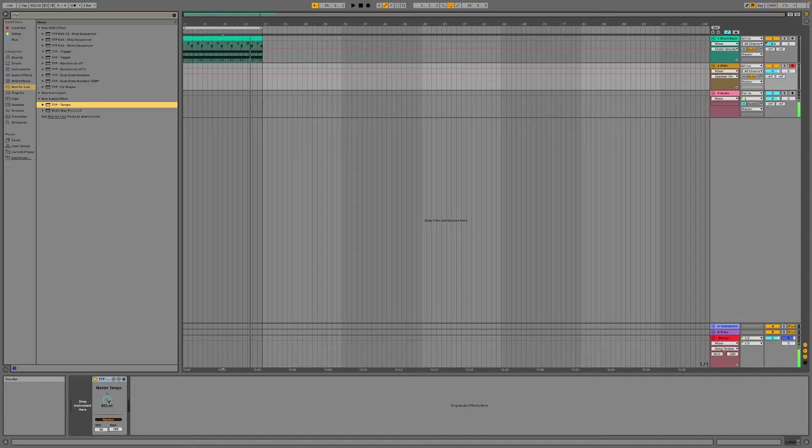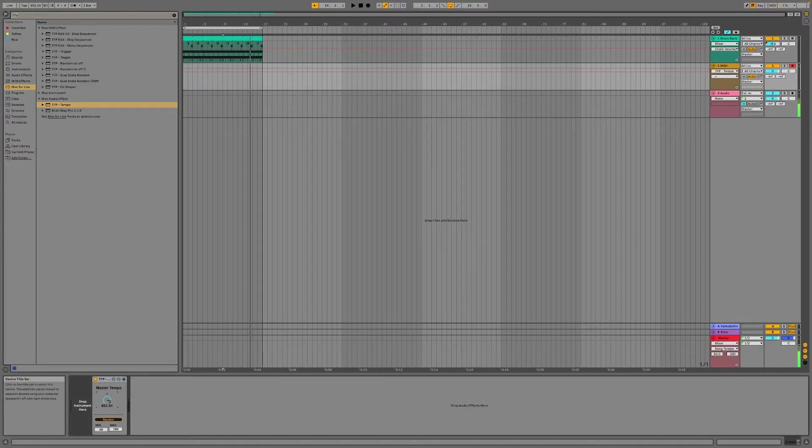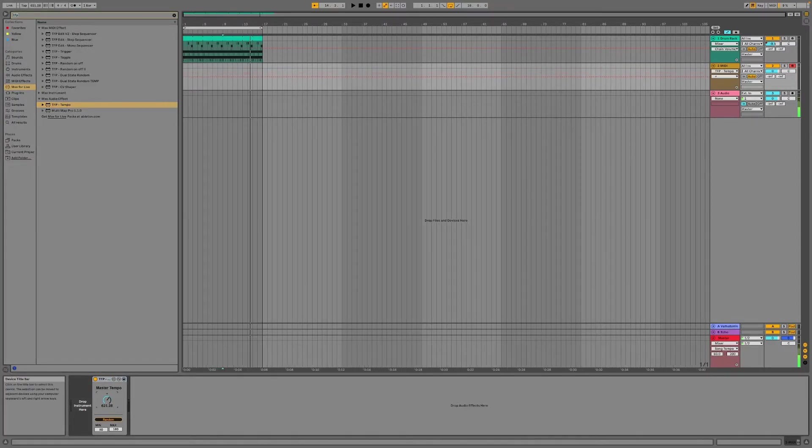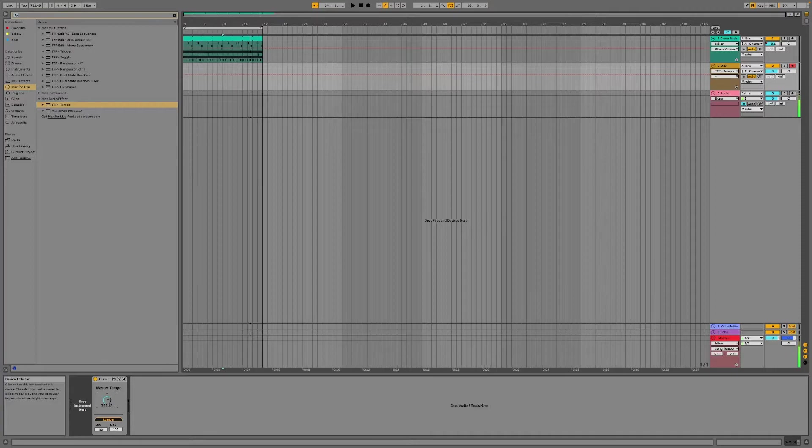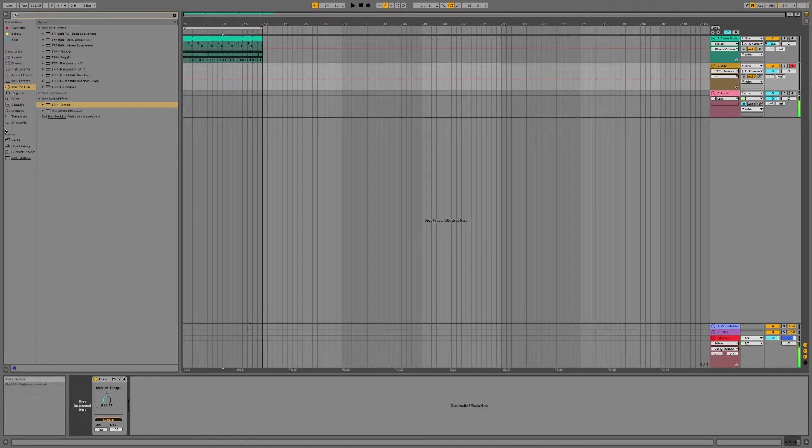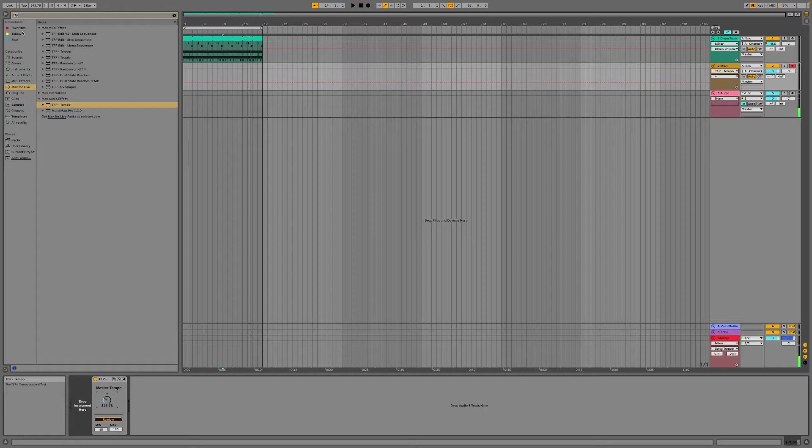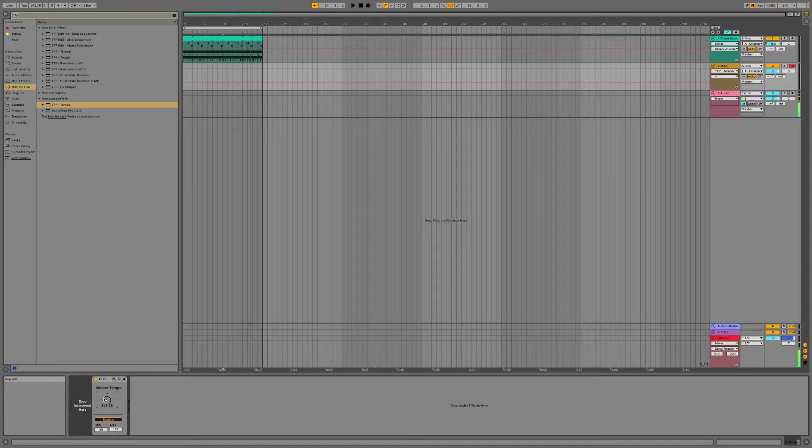So it will be 852.54 BPM. So when I'm turning this you can see the tempo is still black, it's not grayed out at the top there.